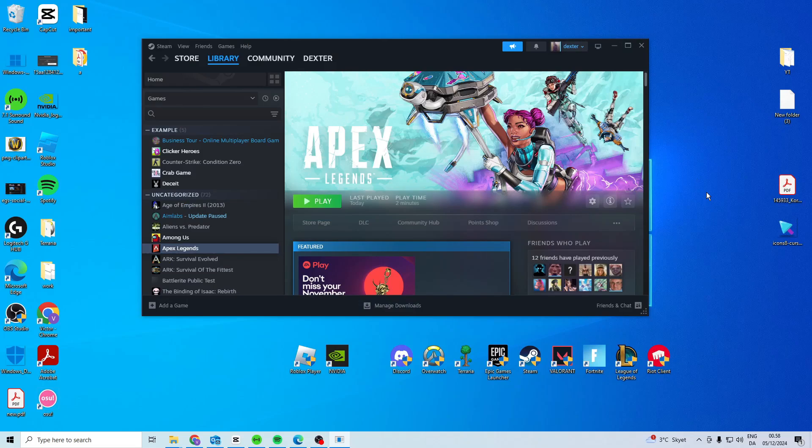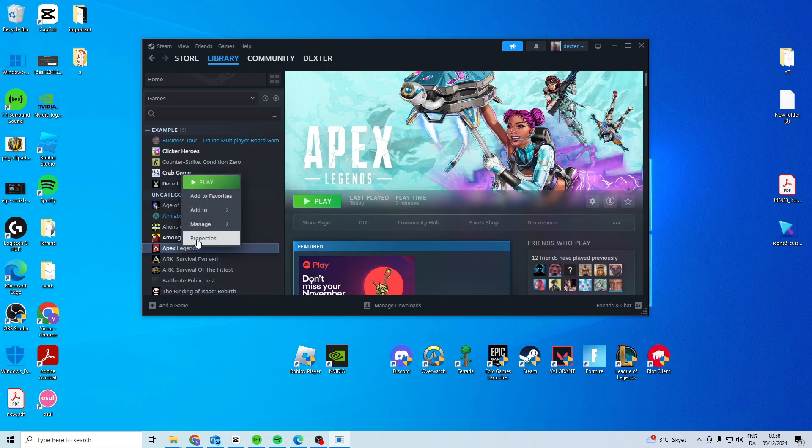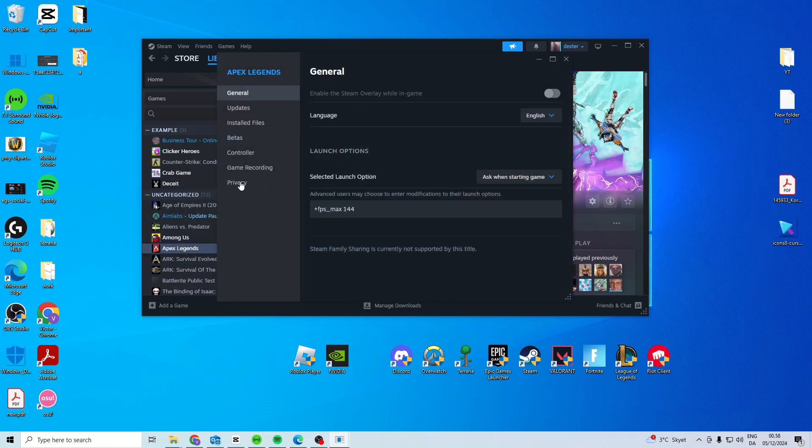In this video I'll show you how you can fix Apex Legends cannot launch or start. Now what you want to do is find Apex Legends, go to properties.